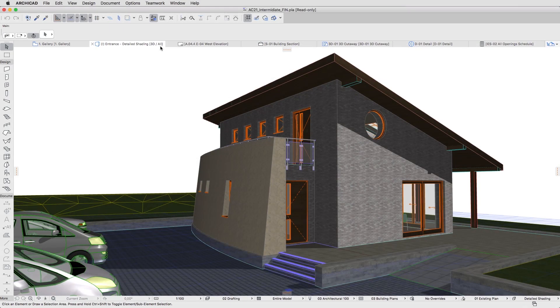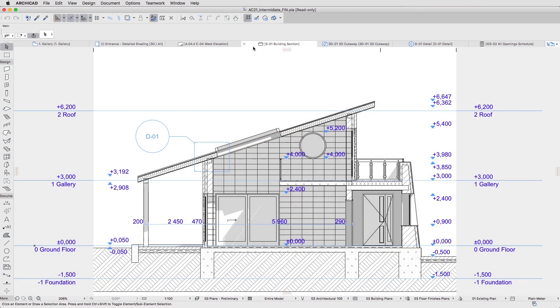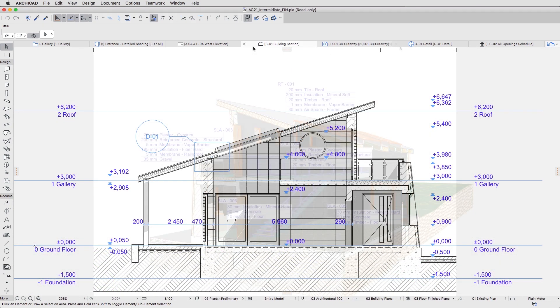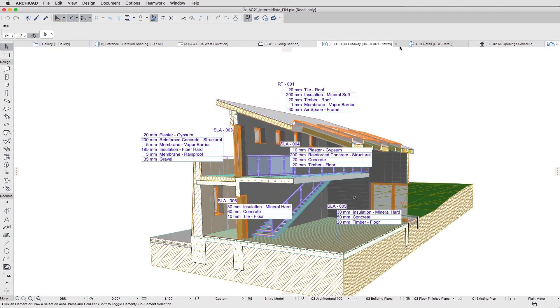We hope you will find this training useful and share the opinion of architects worldwide — ARCHICAD is easy to learn and fun to use. We wish you great success with your future ARCHICAD projects!